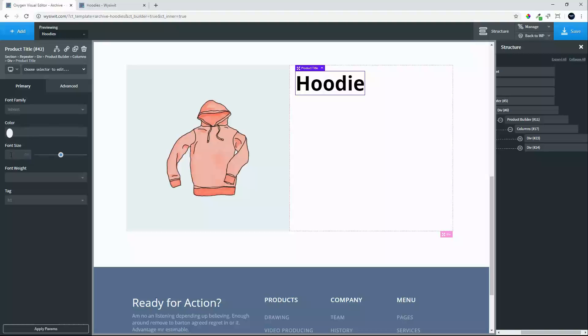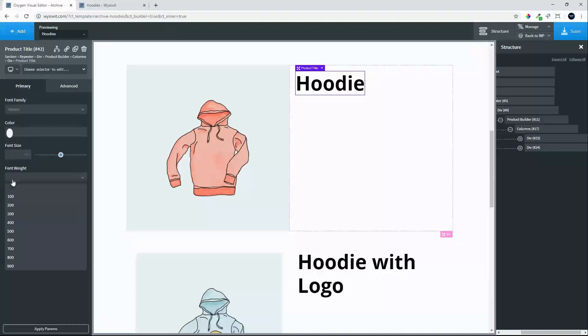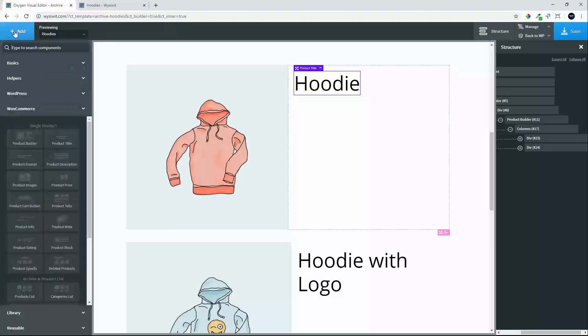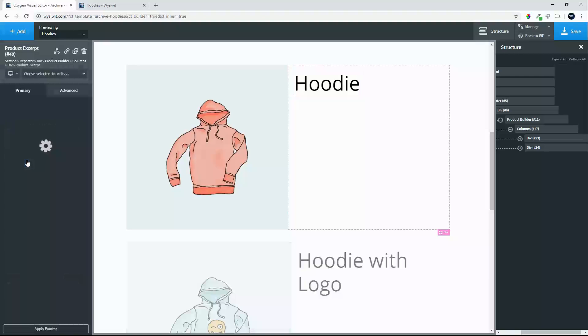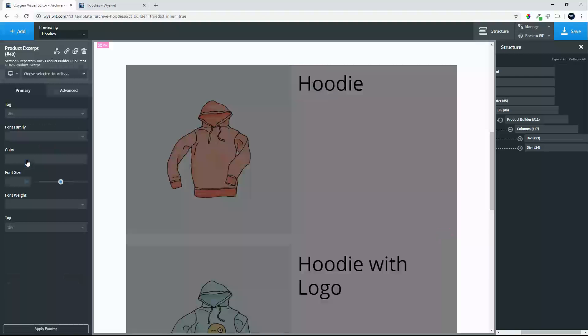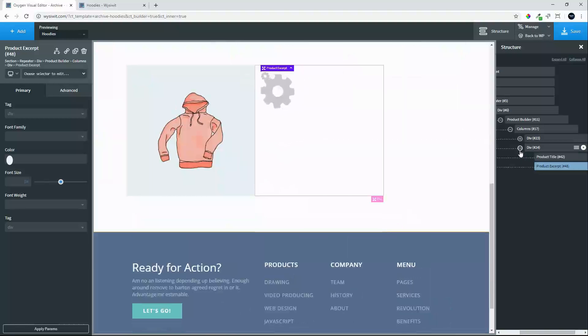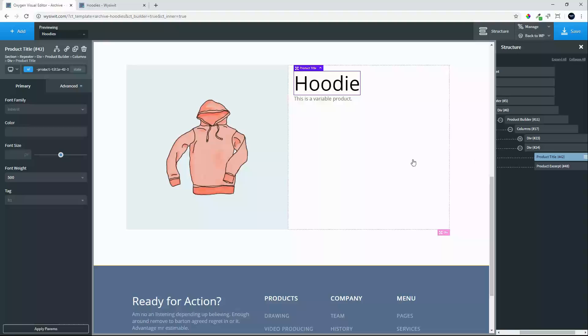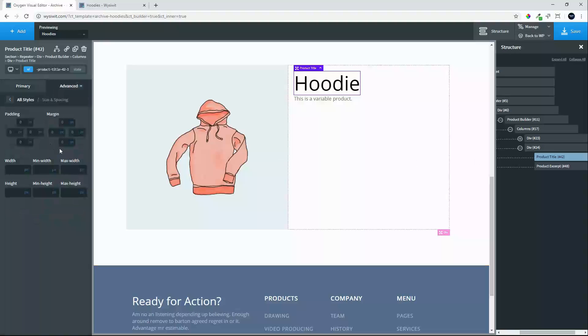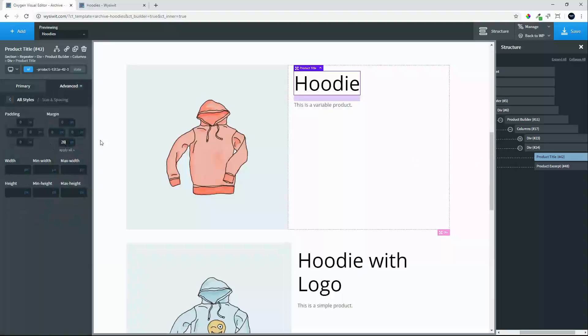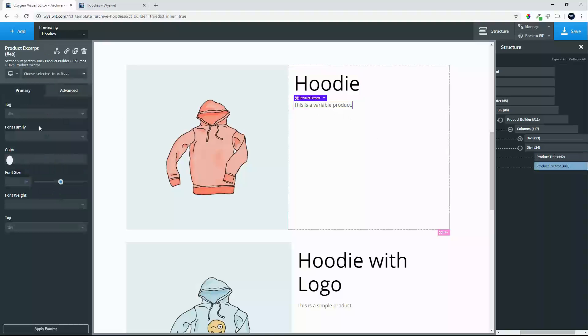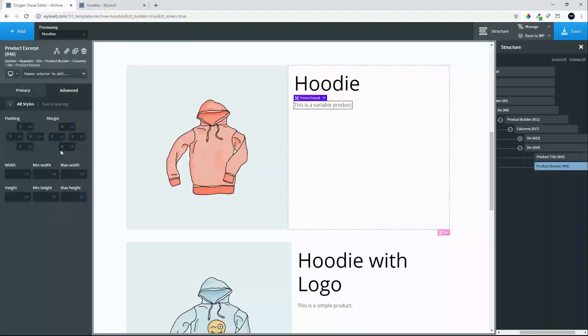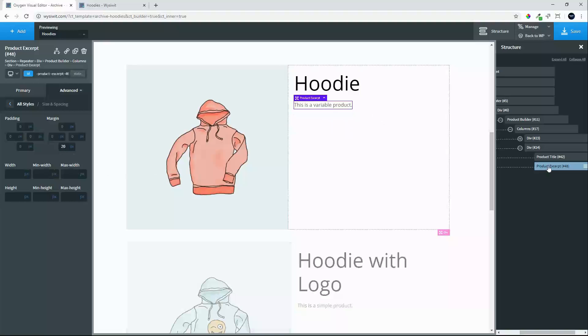The product title we will just change the font weight to 500. We will then add the product excerpt. And what we will do is add 20 pixels below each item just to give it space before the next item. The size we will leave as the default size of 16 pixels.